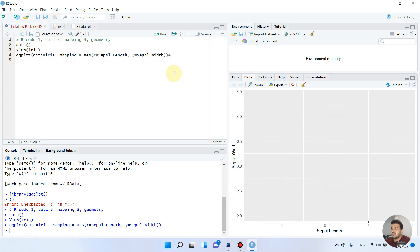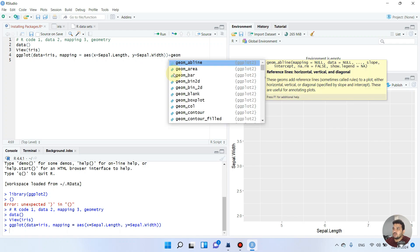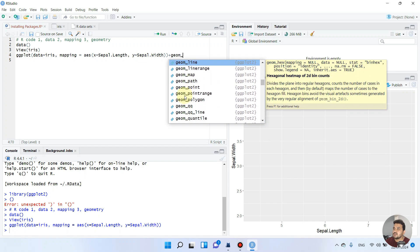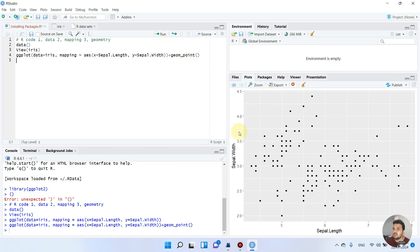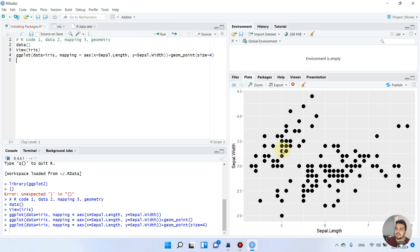Now we go one step ahead and add the geometry. We write 'geom_' — there is a short form for geometry. As you can see, there are different types of graphs. For this example, we add 'geom_point' and run the code. All the points are now added. If you want to increase or decrease the point size, you can write 'size = 4' and run again. The size increases. I'll reduce it to 3 and run again — now the size is reduced.